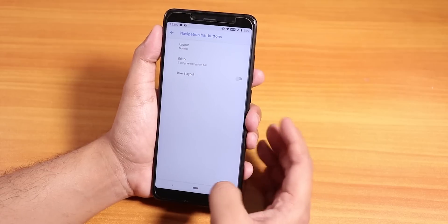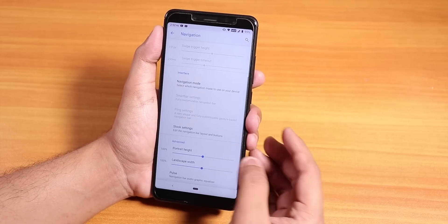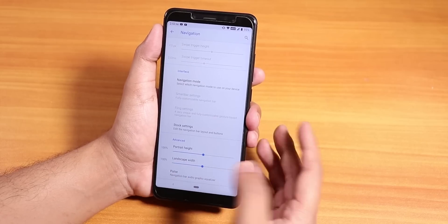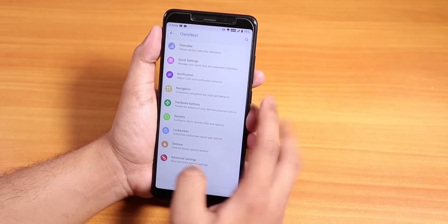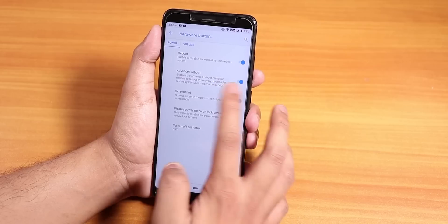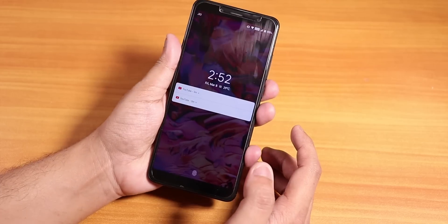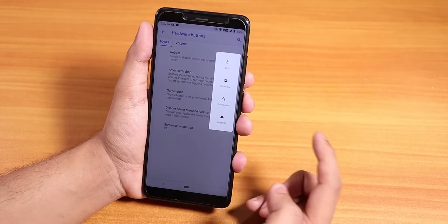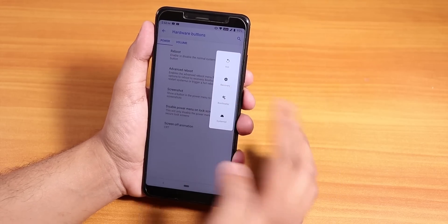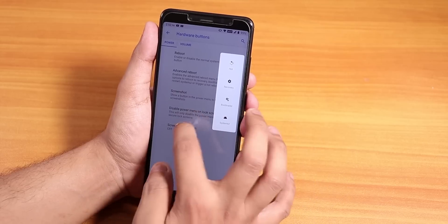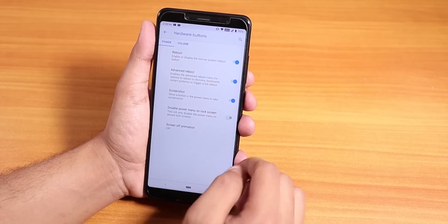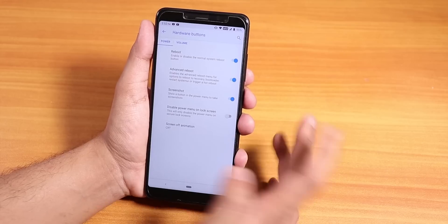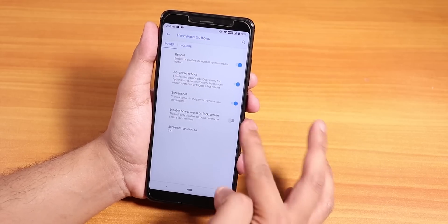Inside stock navigation settings you can invert the layout, change the height, and enable pulse audio visualization. Under hardware buttons we have advanced reboot, which lets you boot directly into recovery from the power menu. You can also disable the power menu on the lock screen — though I have that option turned off.